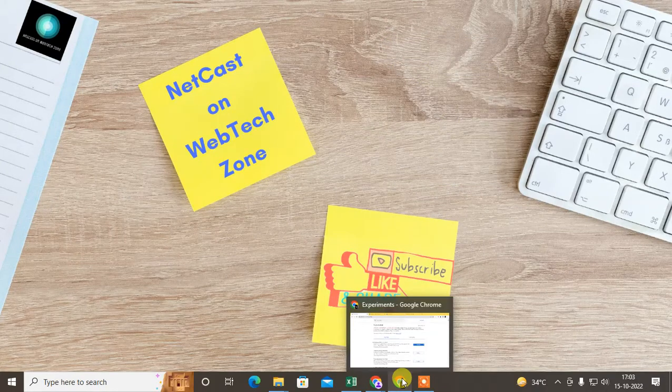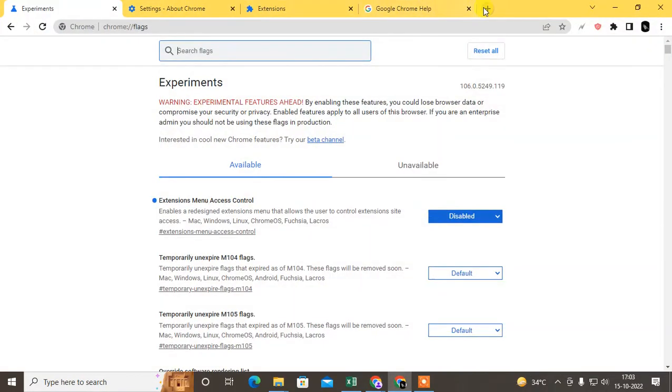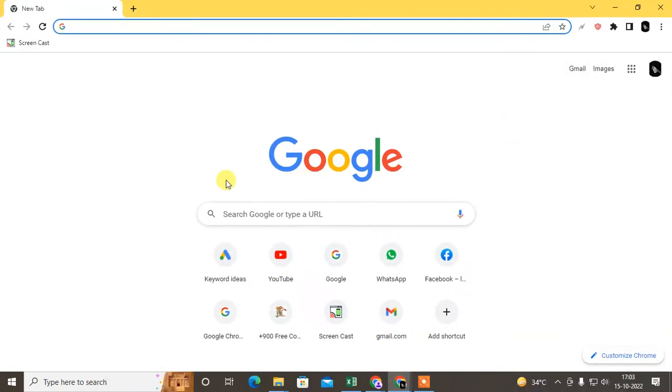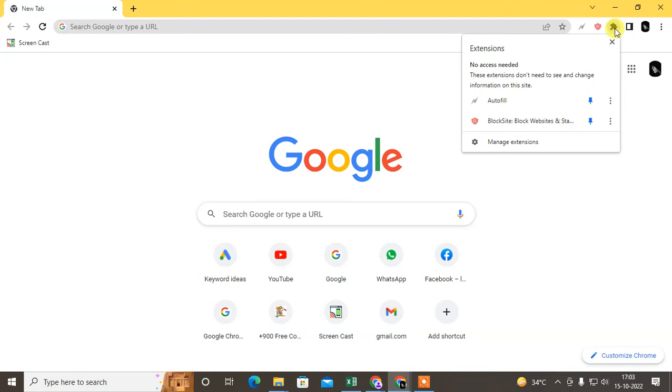I'll show you how you can add and show the extension. At your right side top corner, you can see this extension icon. Just click on it.